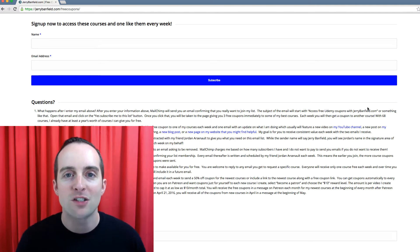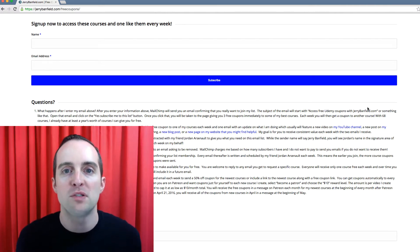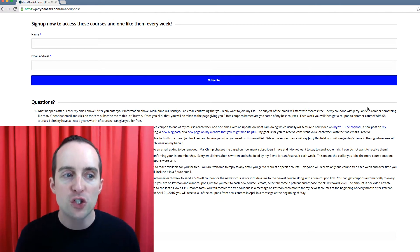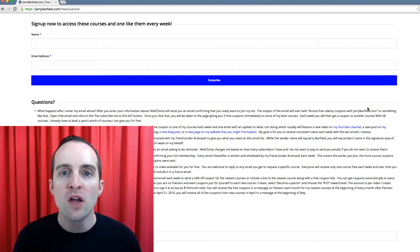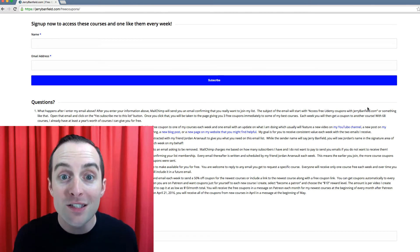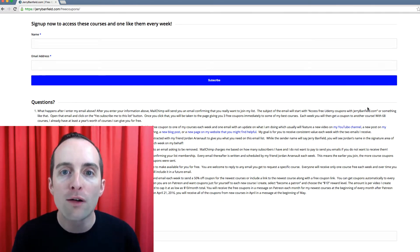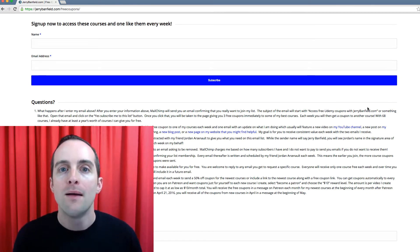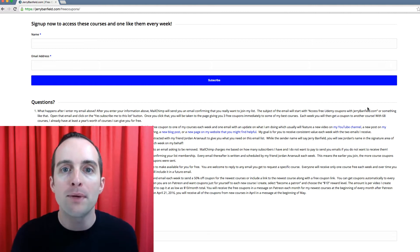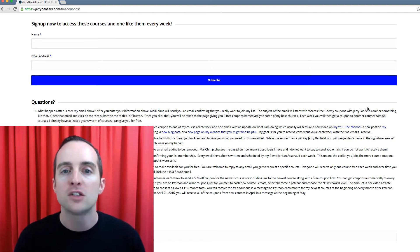The easiest way to get started getting those very first subscribers is just to use — for me, and this is what I've done — the WordPress MailChimp integrated signup forms with my theme.